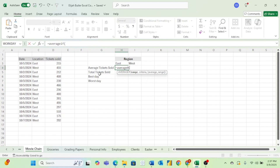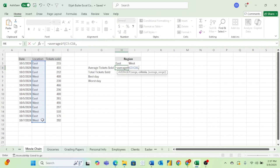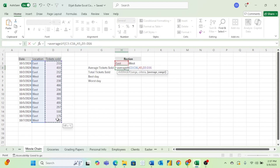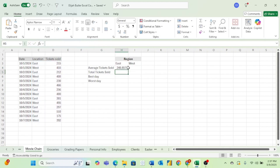Starting out with the range, our range here is going to be all of these values in the location column, so we will just select and drag here. Next, we will add a comma. Now we need our criteria — we're looking for the average ticket sold in the east region, so our criteria will just be East. Then hit a comma again. And now for our average range, we are just going to enter all of the tickets data. Now we hit Enter, and there we go — now we have the average tickets sold for the east region.